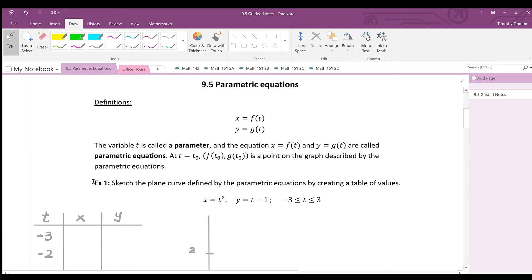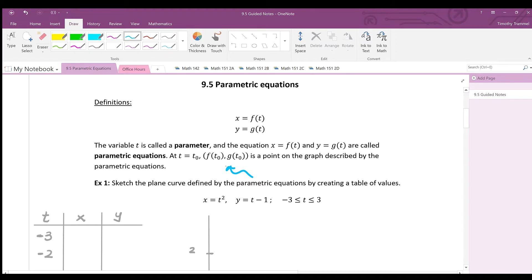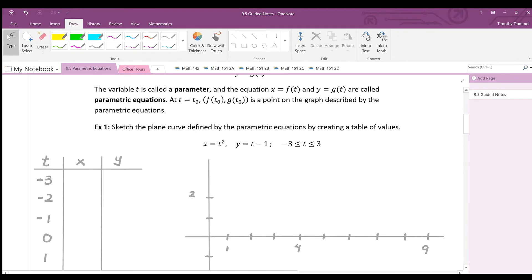Section 9.5 covers parametric equations. Similar to polar coordinates, this is another way to graph things. The definition won't make much sense right away, so let's jump into an example to better understand what's going on.